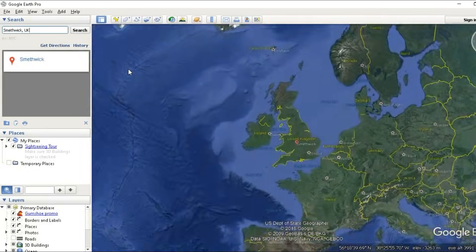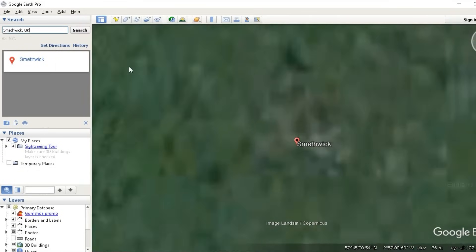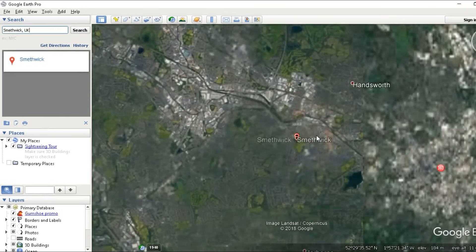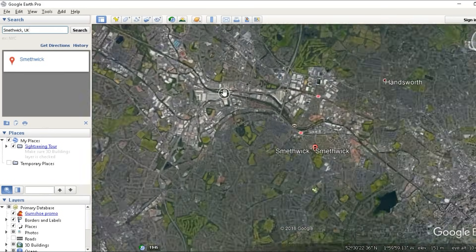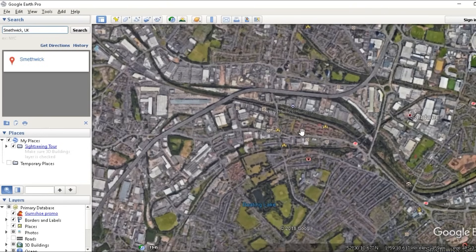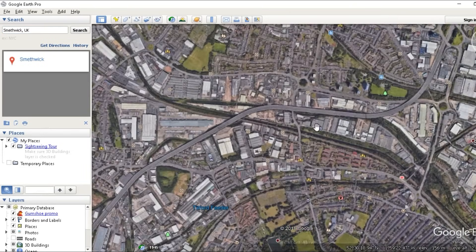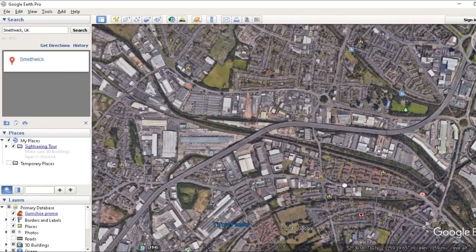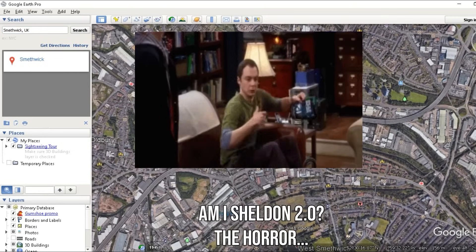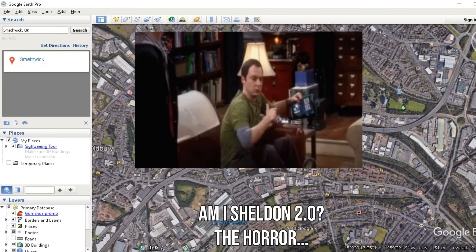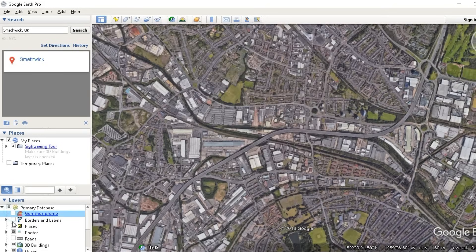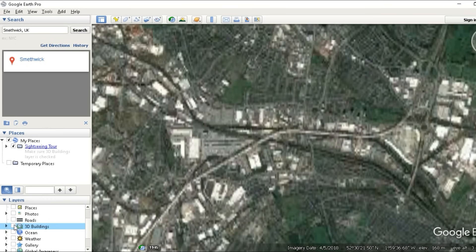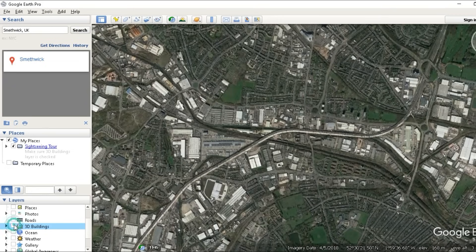Now all you've got to do is to choose the location for your project and I'm going to use Smethwick, which is the location for my urban project. And uncheck most of the option in the layers, just leave the 3D building active.